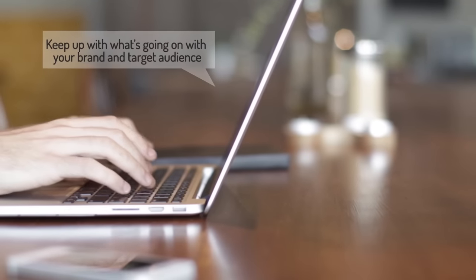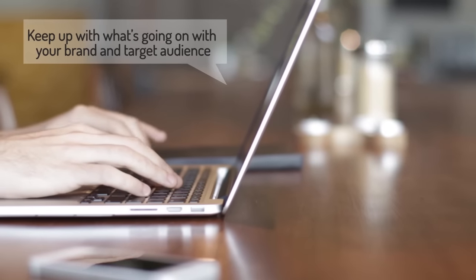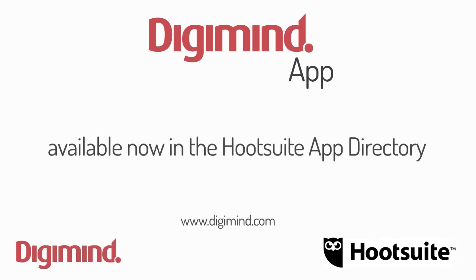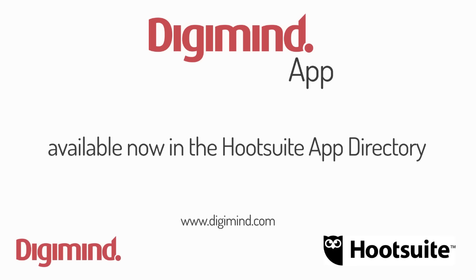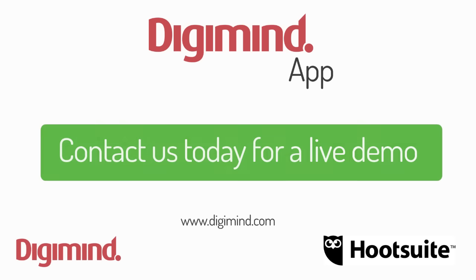Wherever you go, keep up with what's going on with your brand and target audience. Contact us today for a live demo.